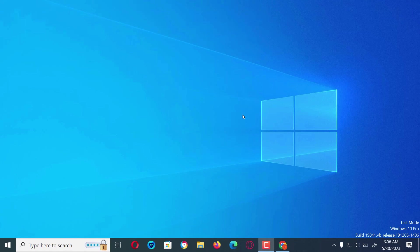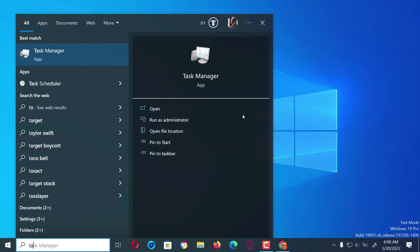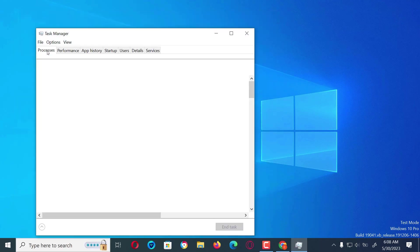Hello guys! How do you know your PC has been hacked? Well, one of the ways is opening the Task Manager and checking the usage statistics.